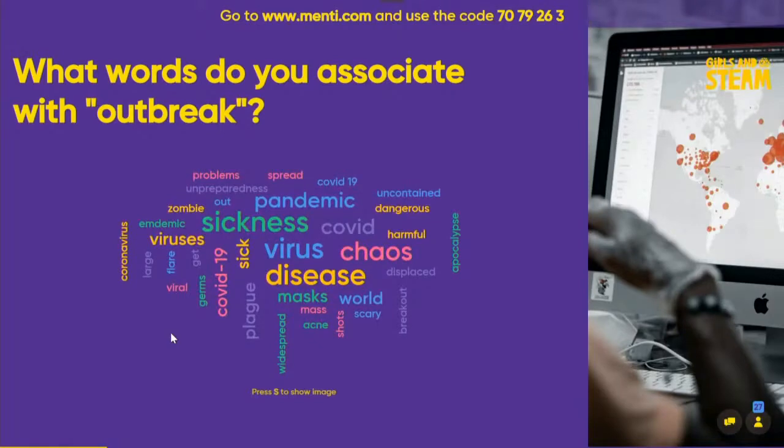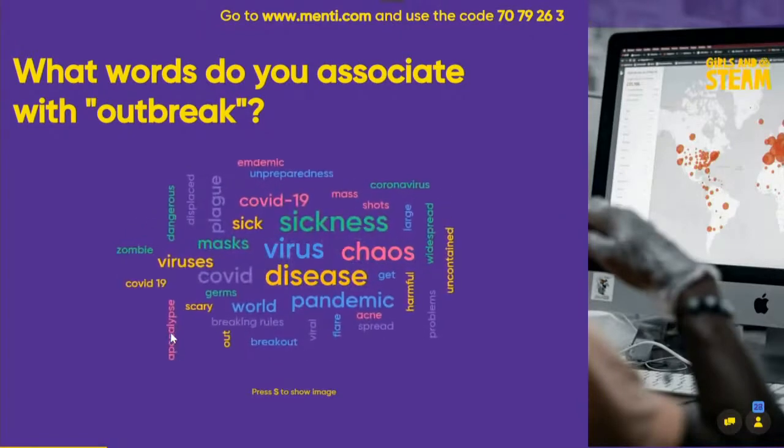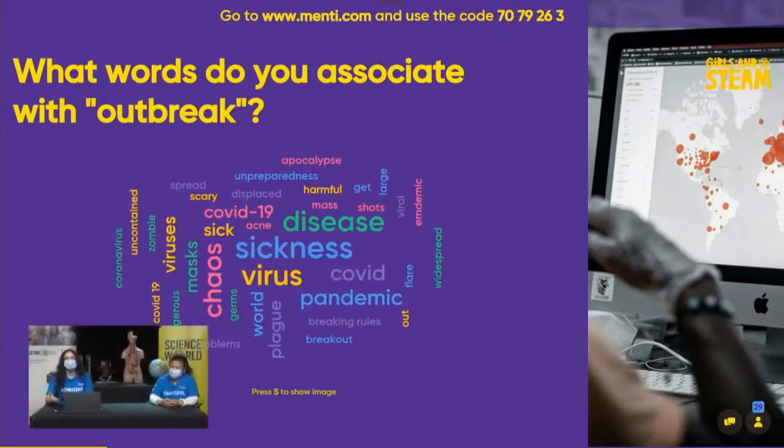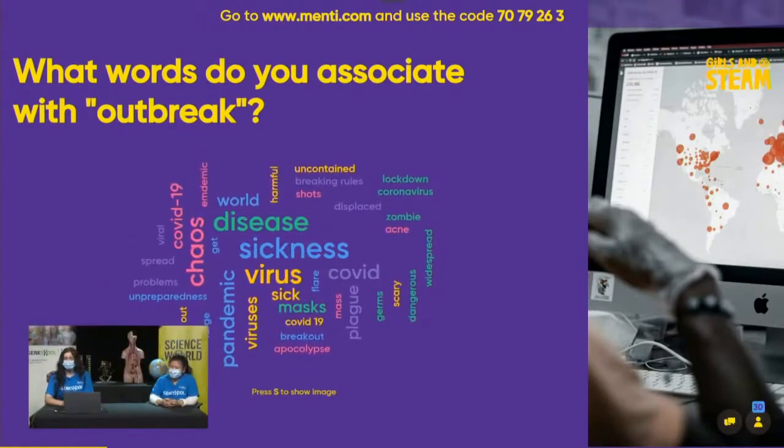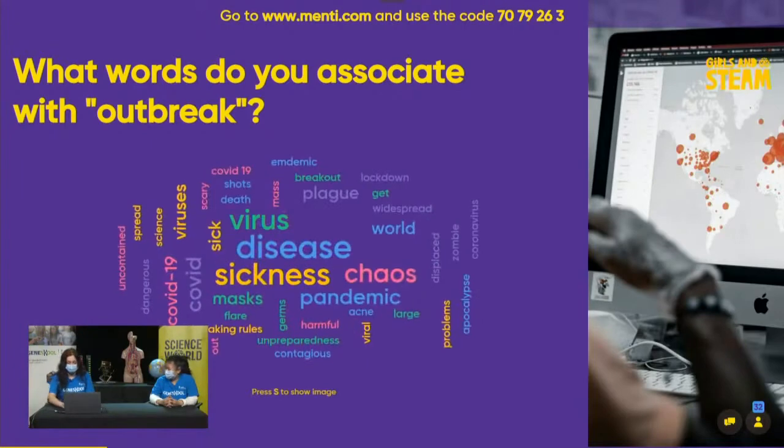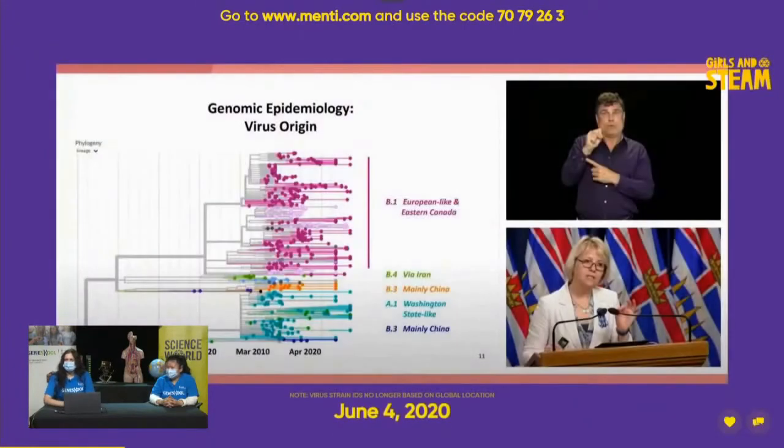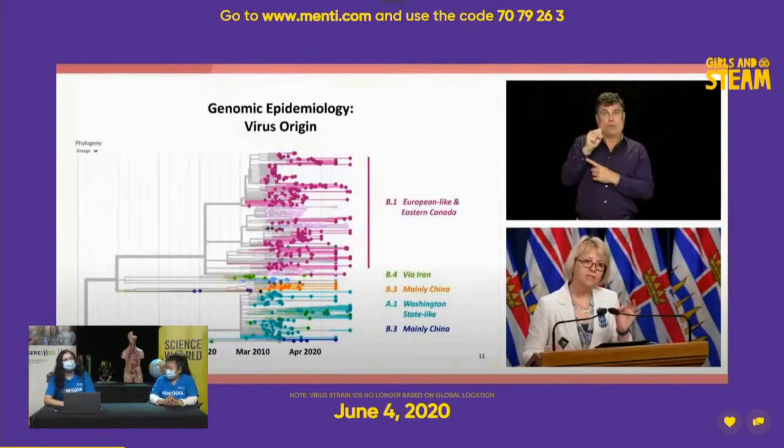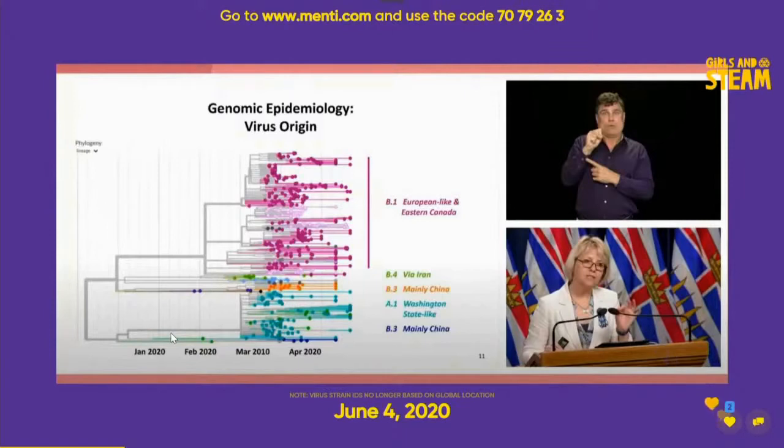I personally was thinking about zombie apocalypse movies, but we actually have some good answers from our participants here. I like acne, so people can relate to us for sure. I see chaos. Life got pretty chaotic with this outbreak. I really like certain vocabularies such as viral, disease, uncontained. So many of these vocabulary comes to mind. And the word scary. I think we can all relate.